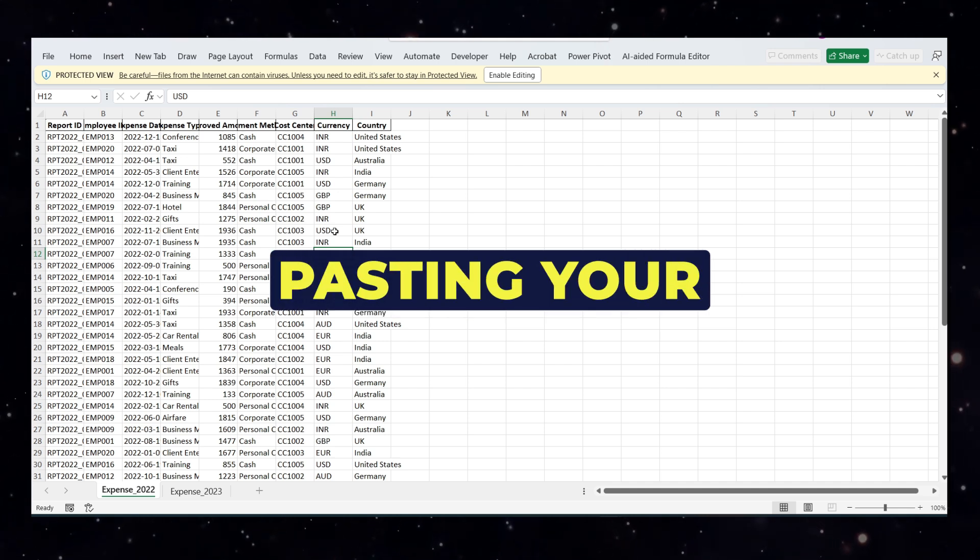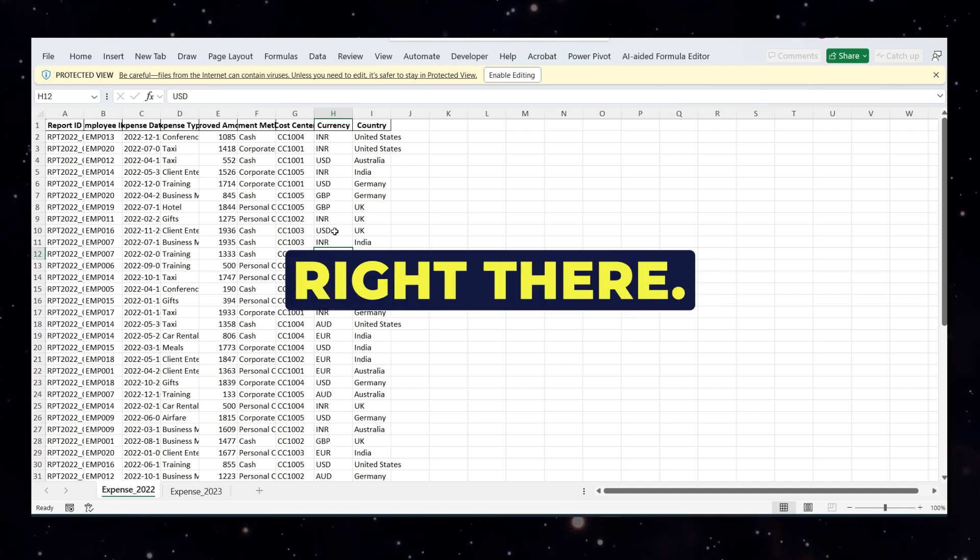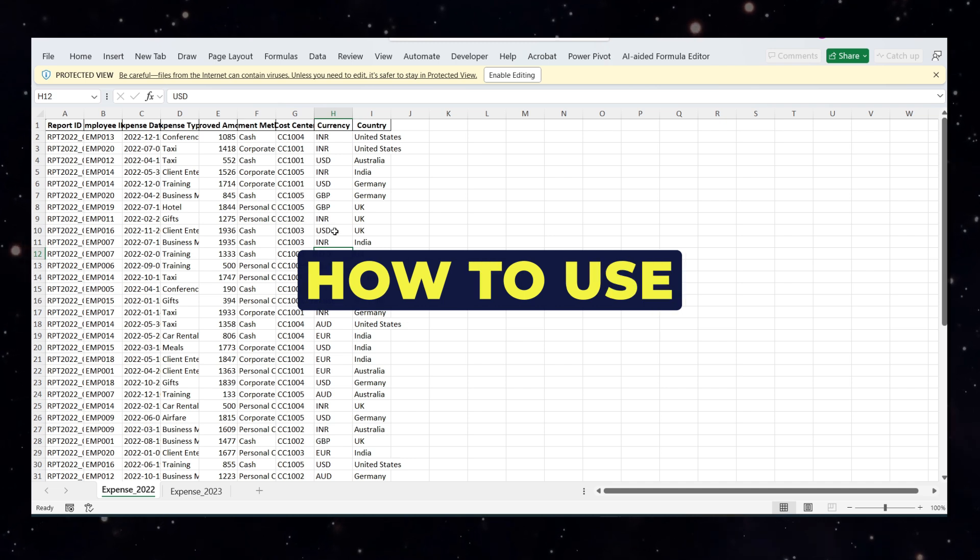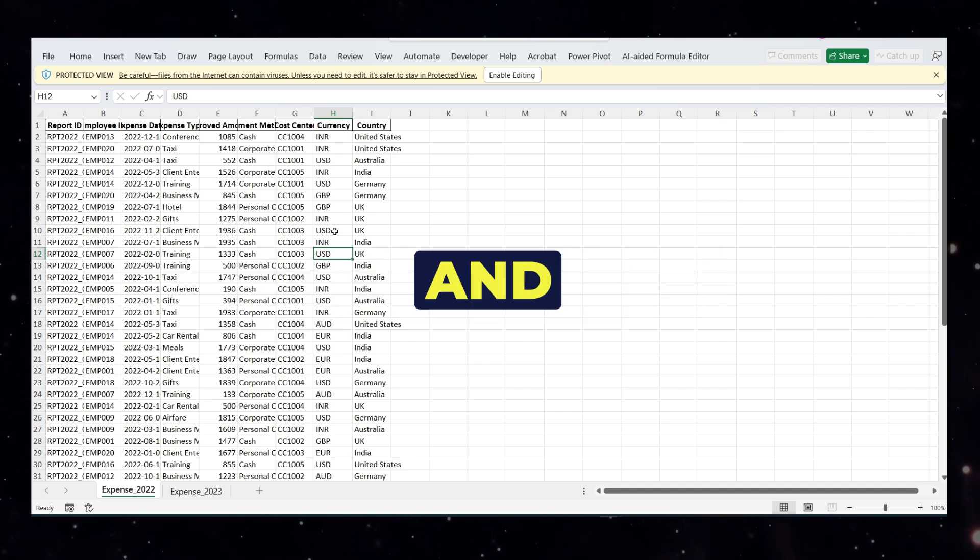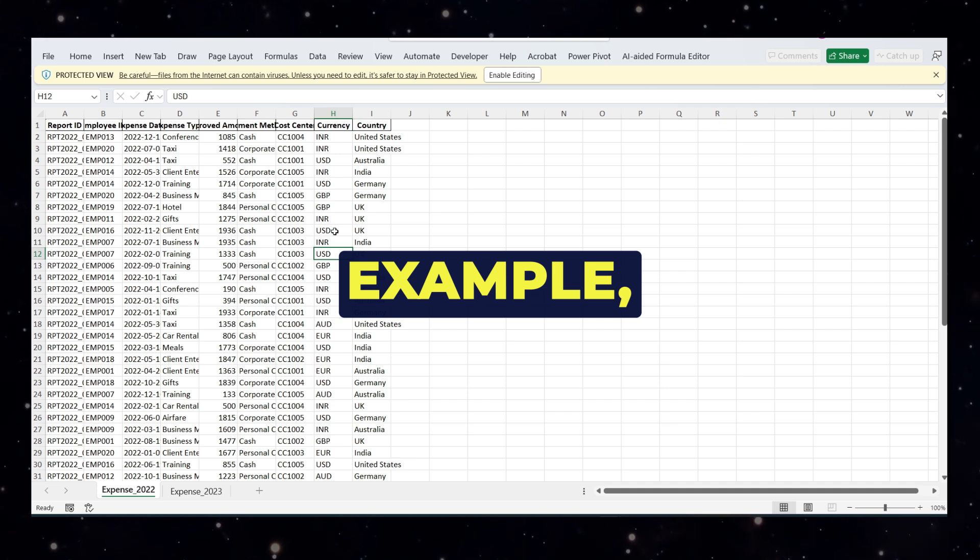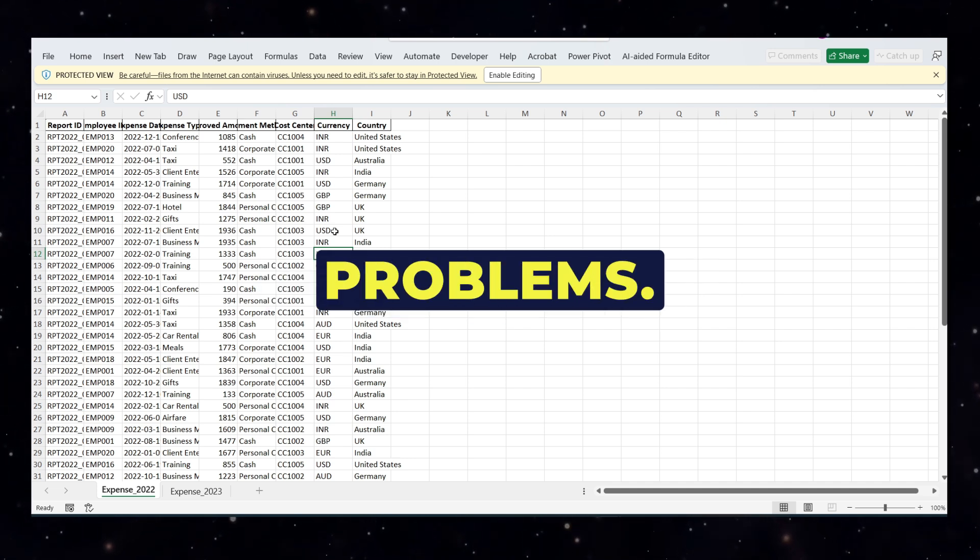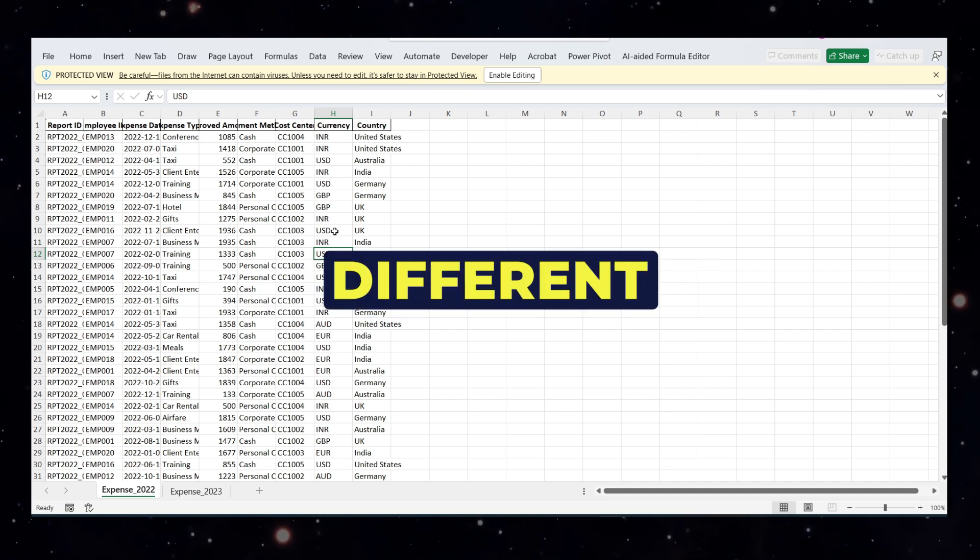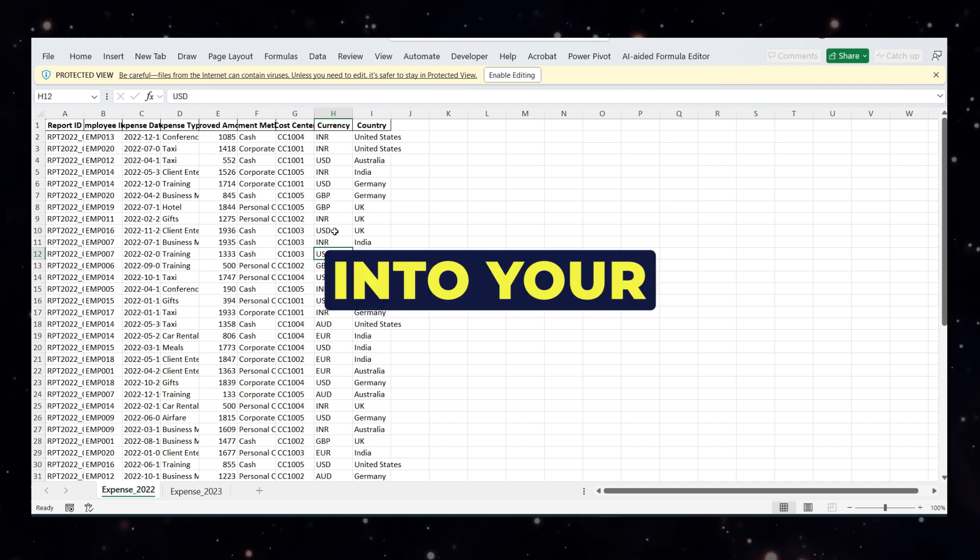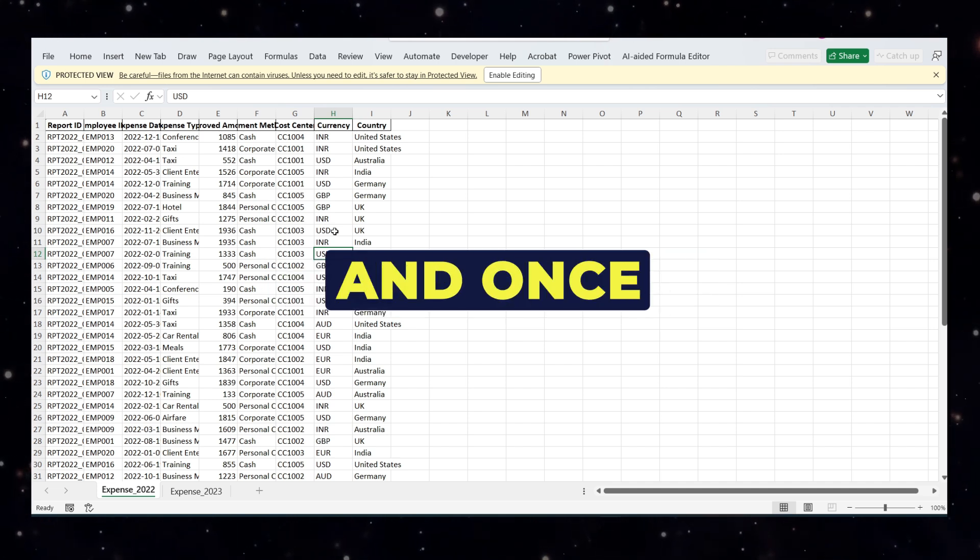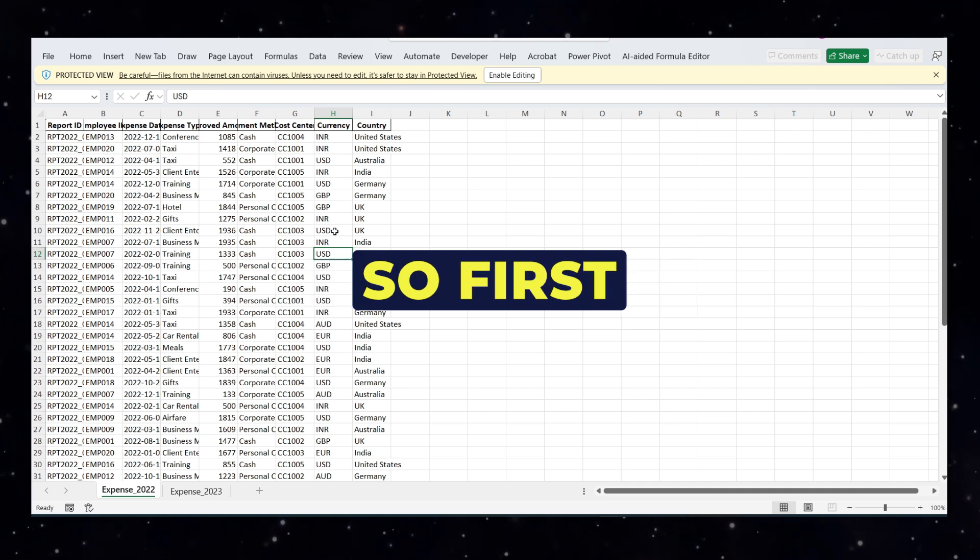Hey friends, if you are still copy-pasting your Excel data to combine or match tables, please stop right there. In this video, I'll show you how to use Power Query's append and merge features the correct and professional way using a real-world office example. We will solve two very common problems. Both are super useful and once you learn this, you will never go back to manual work again.